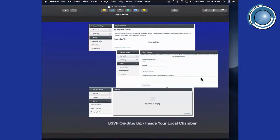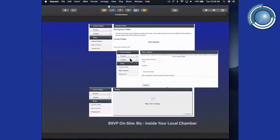For additional information, under profile payments you can add your credit card information and order programs or sign up for other programs on your chamber website. This is under the billing section.